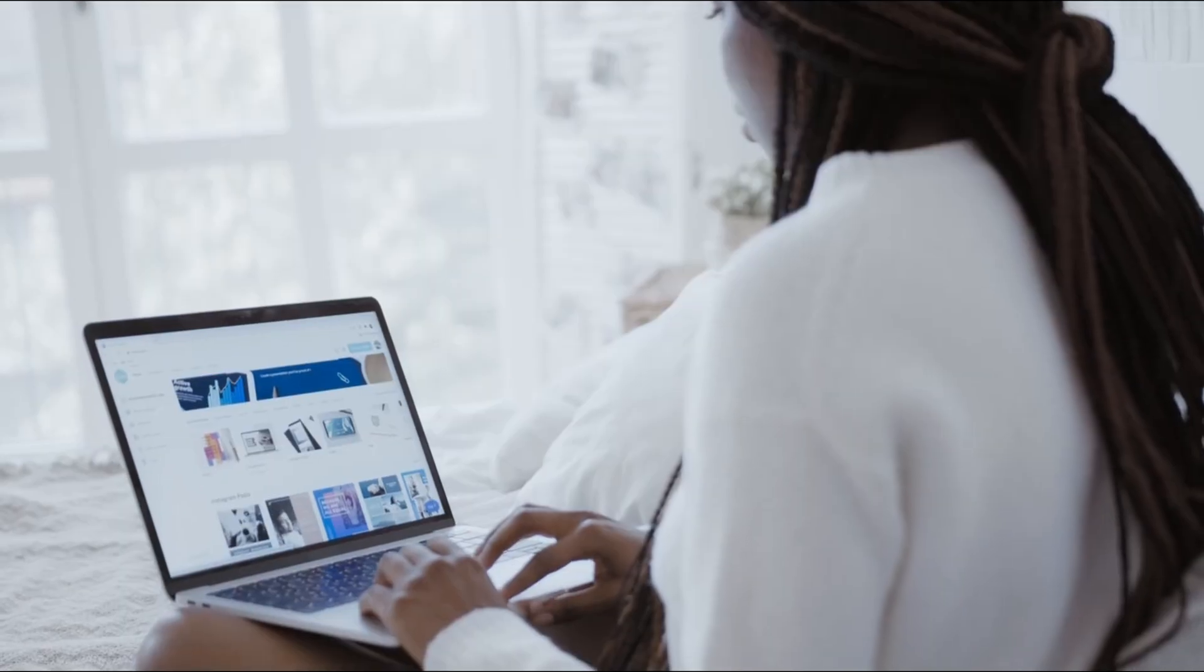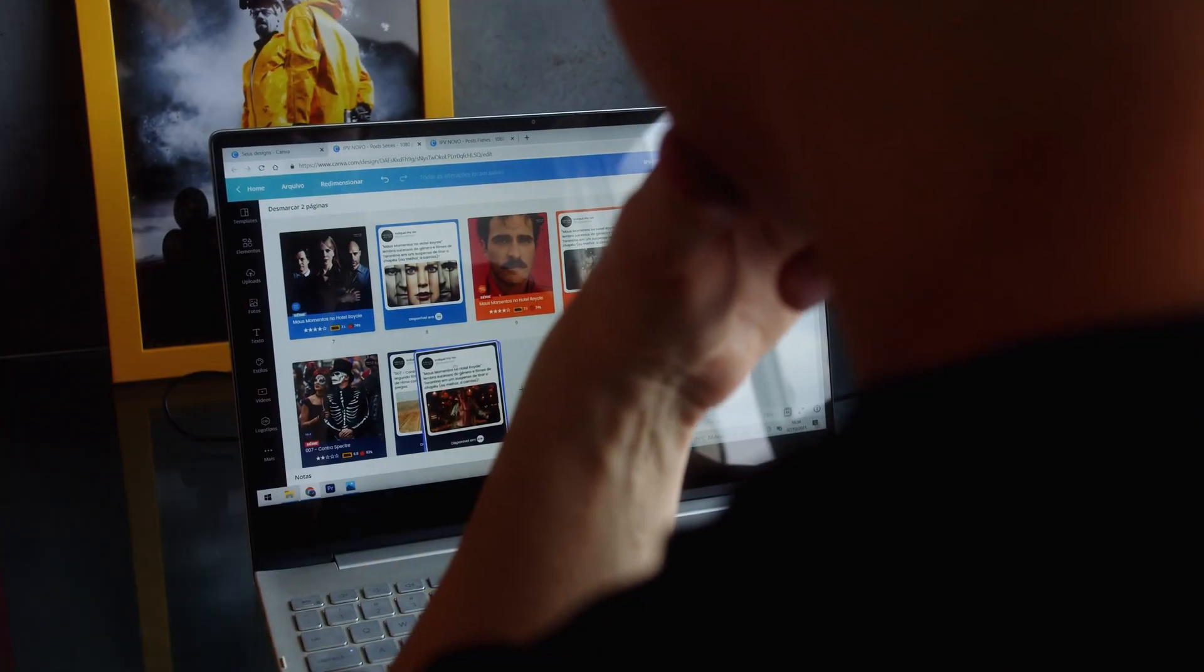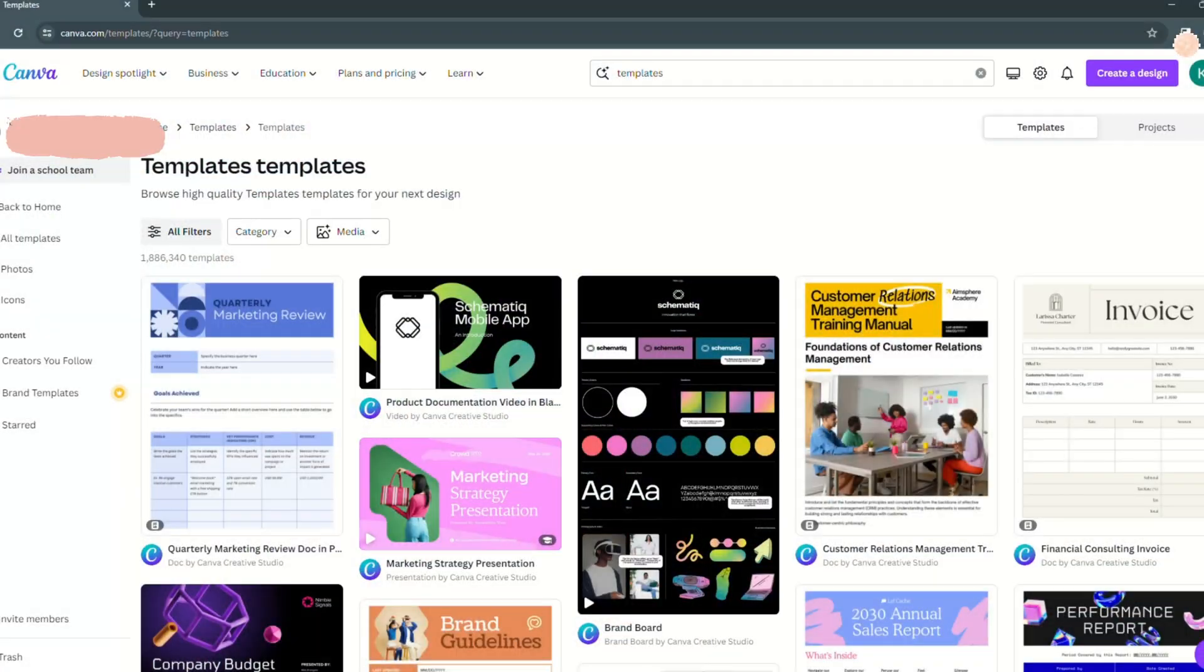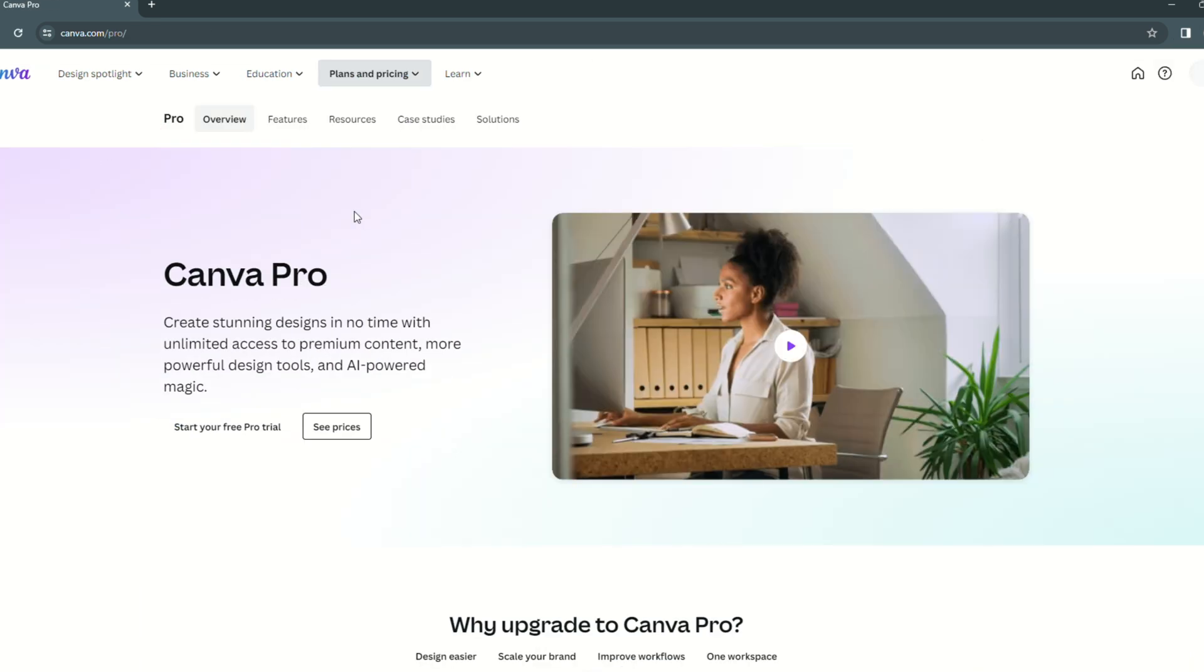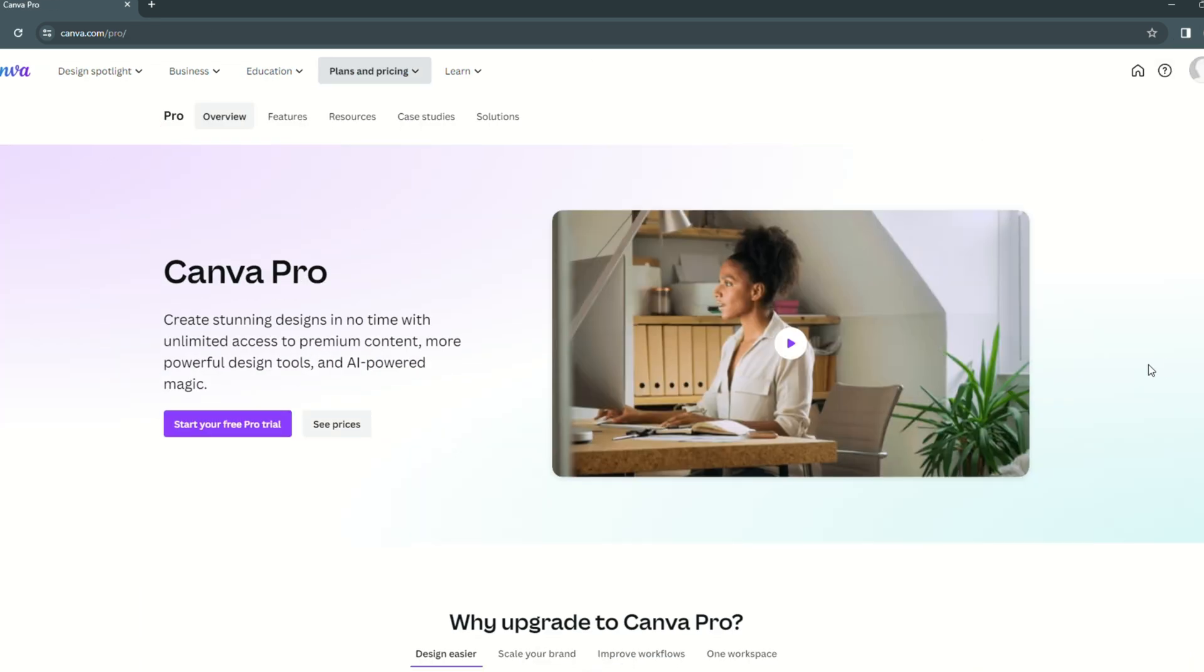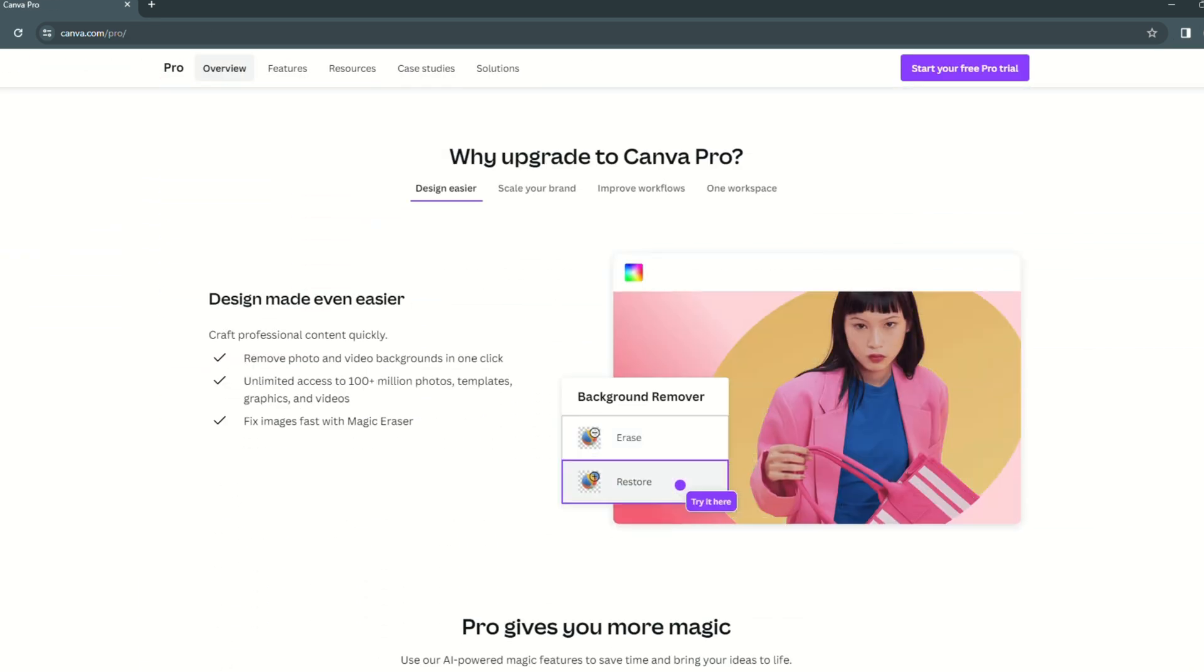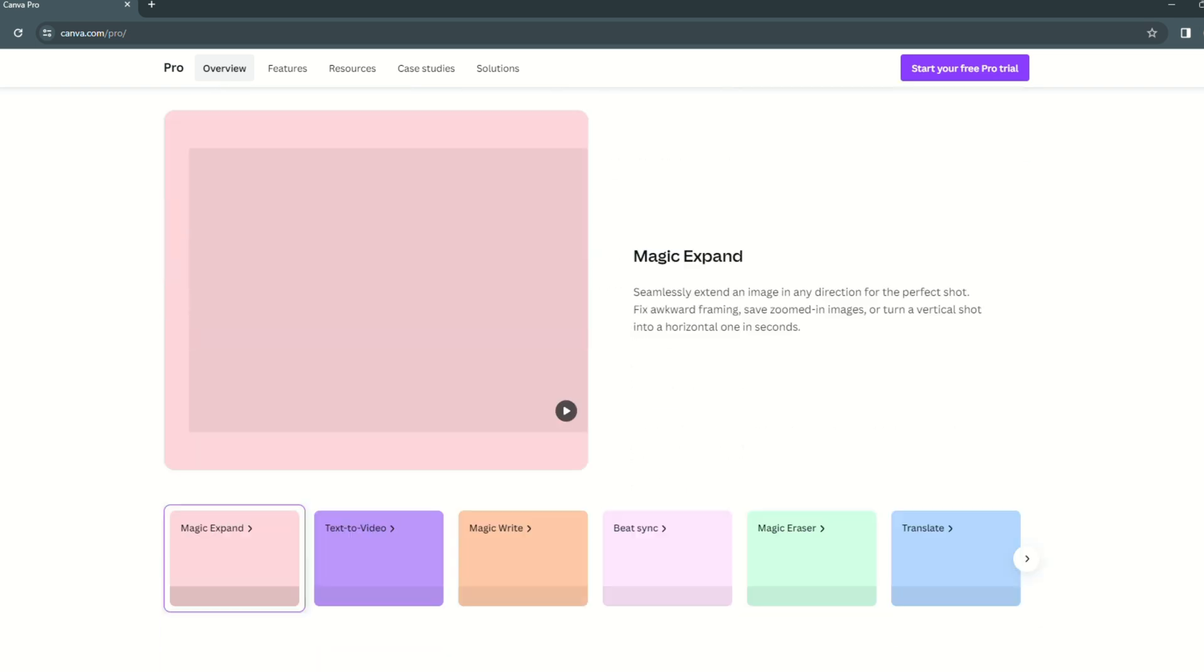Before we go into the design process, I'd like to highlight two significant points about working with Canva. First and foremost, a Canva Pro membership is required to use the previously stated feature, the ability to produce editable links for your buyers.